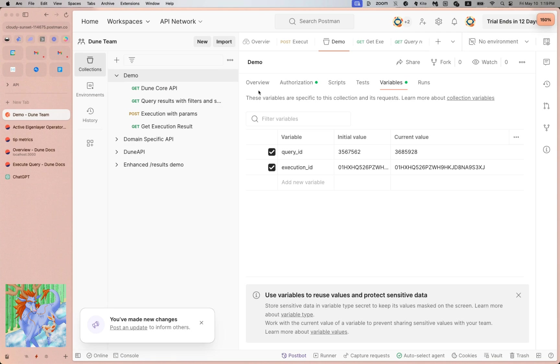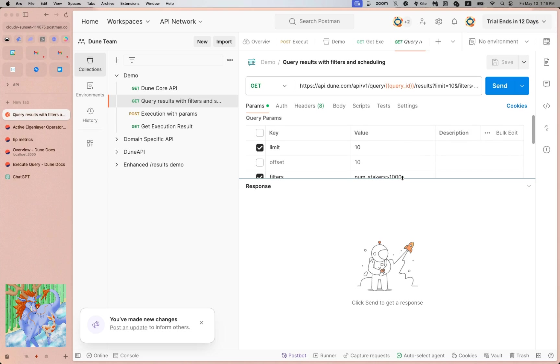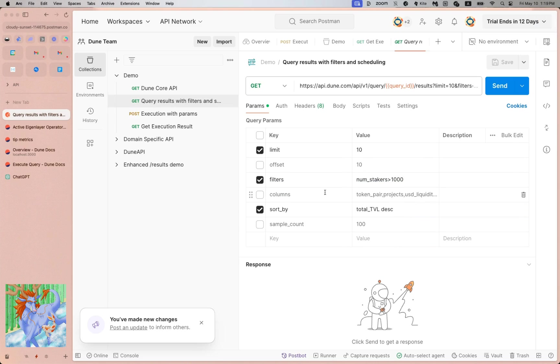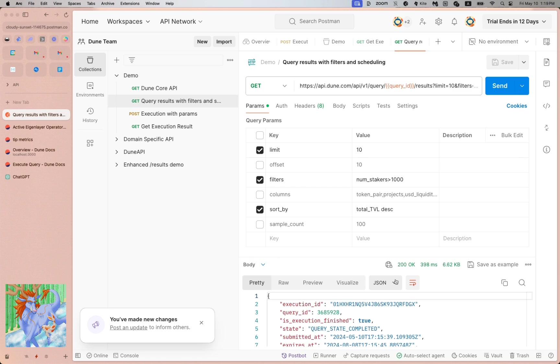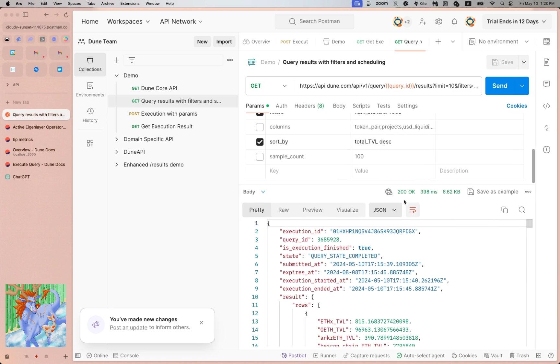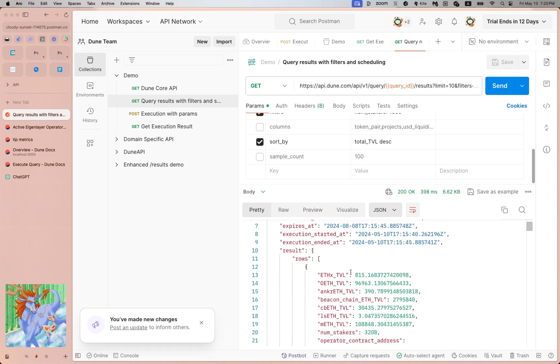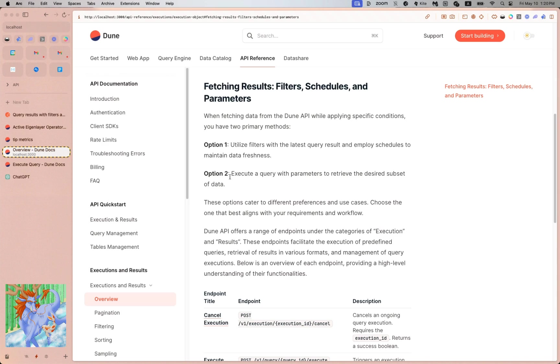I want to filter for the number of stakers greater than 1000, and then I can even sort by the total TVL of these AVSs in descending order. It doesn't really matter, just demoing the tools at your hand. Then you can limit how many rows you want and send. As you can see, extremely fast - 400 milliseconds basically - and then you can see I got some rows returned based on the conditions that I was given.